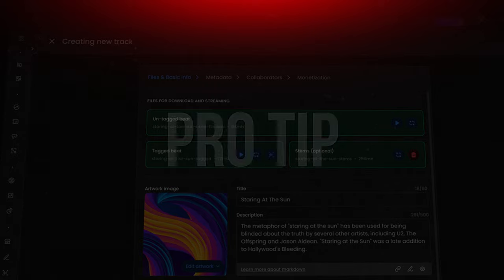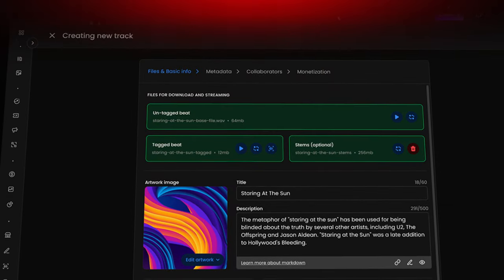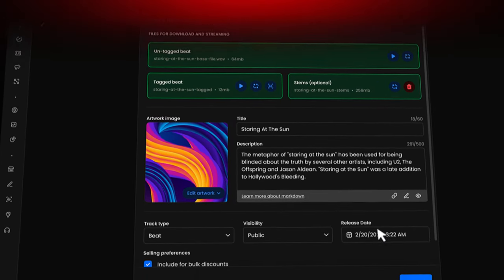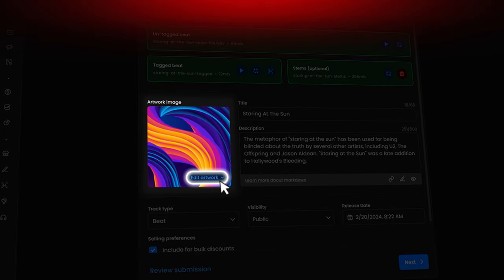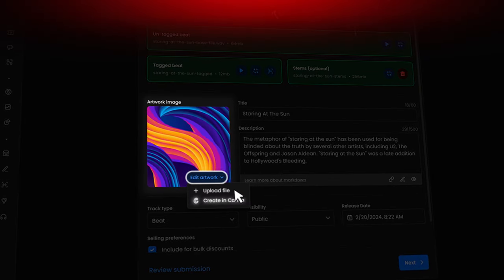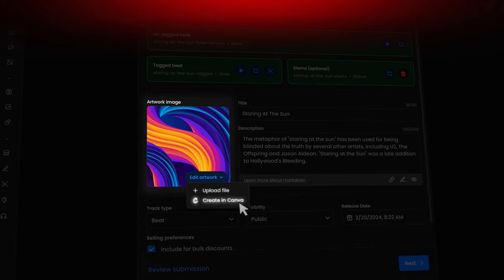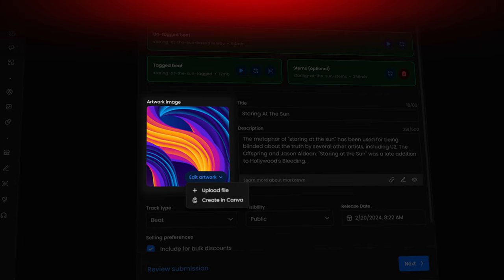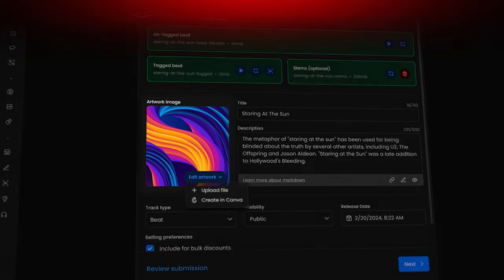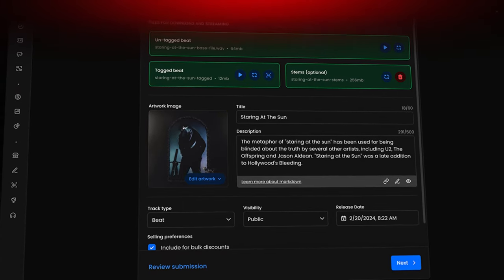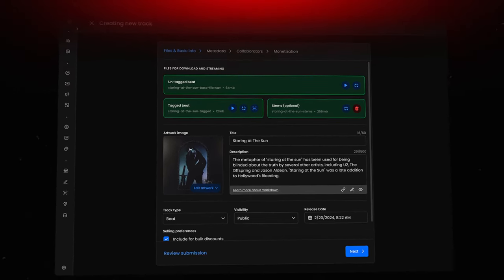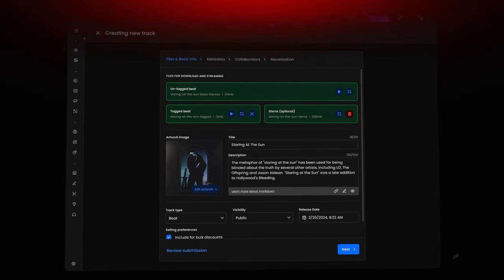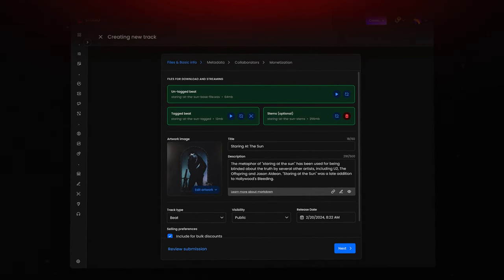Pro tip, looking for cover art? Take advantage of our Canva integration. Click Edit Artwork to design and import directly from Canva. It's important to maintain consistent branding across your uploads, so your audience can easily recognize your music.